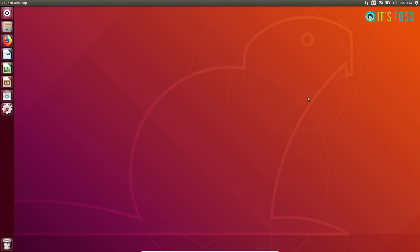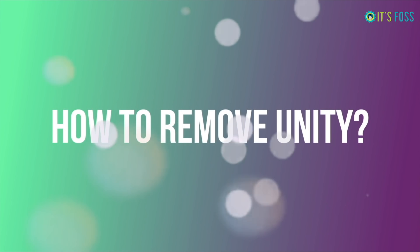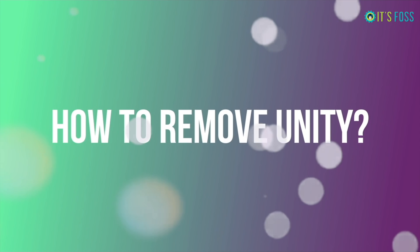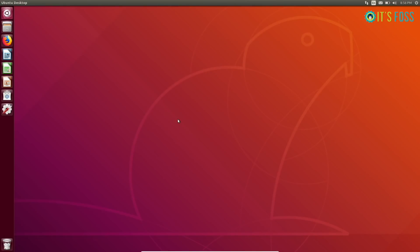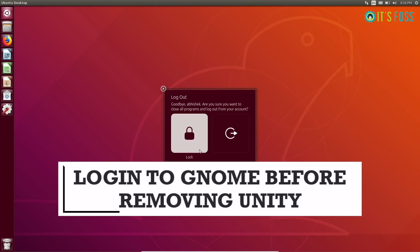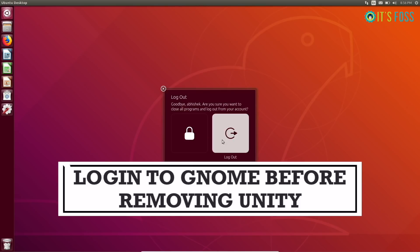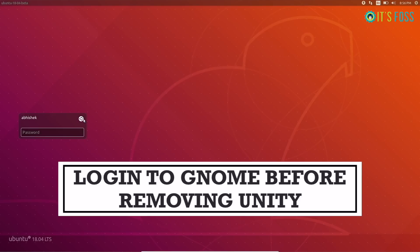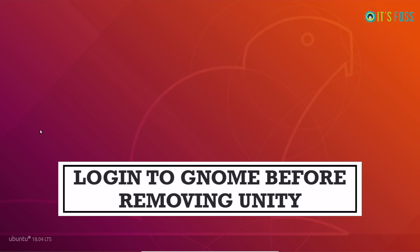As I promised, I'm going to show you how to remove it as well. Because if you want to stick with GNOME, that's really your choice. The first thing you should do is log in to GNOME before removing Unity. Because if you remove it and you try to log in to it, it's not going to be pretty.